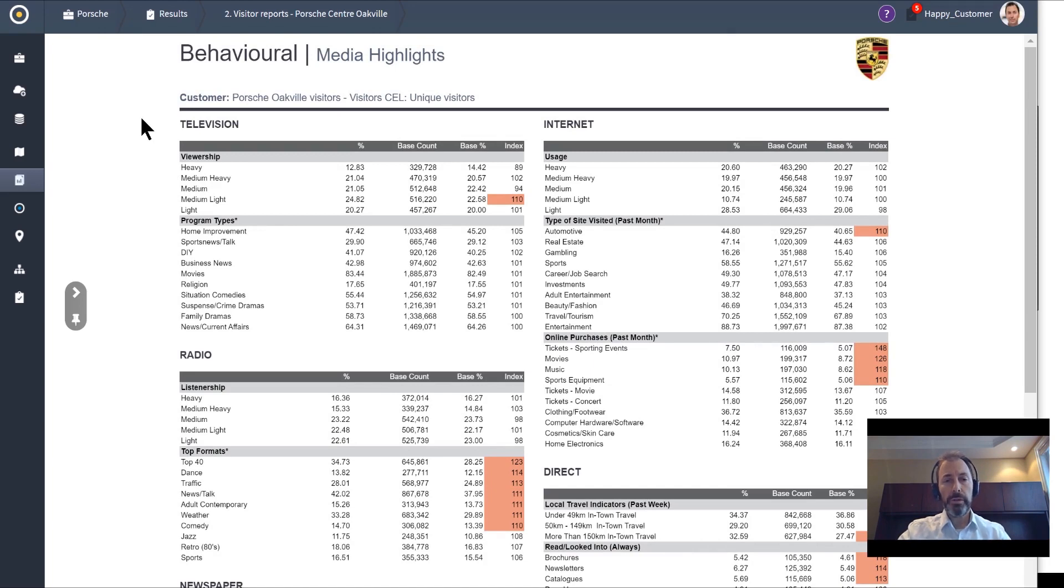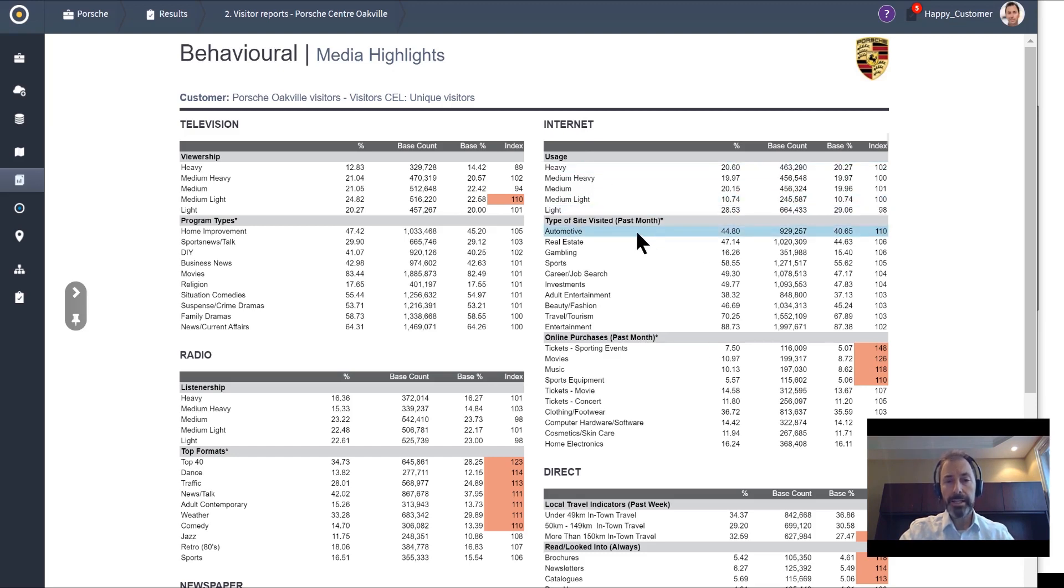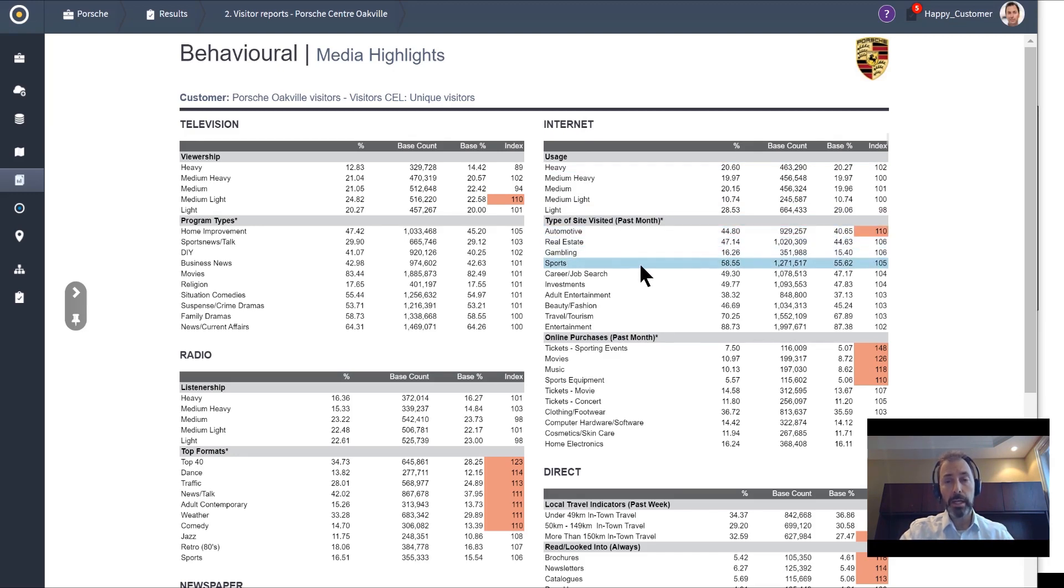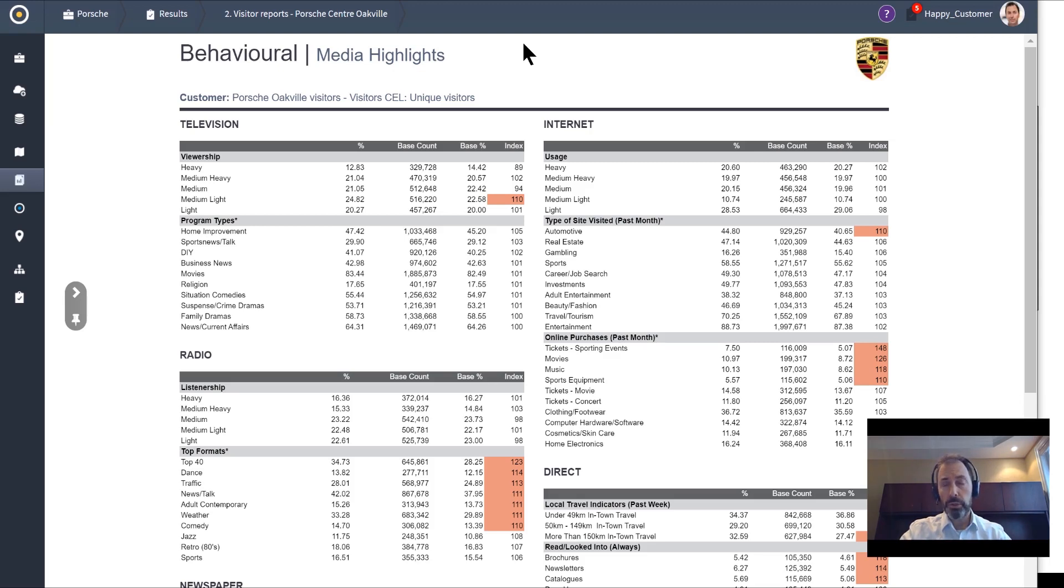Building on what we've learned, we can also identify media preferences. In this case, we would say the visitors to this dealership are heavy internet users. When online, they tend to visit—not surprisingly—automotive websites, real estate, gambling, and sports. Again, keep this in mind for the creative as well as the media channel preferences of your clients. This has been a very brief overview.